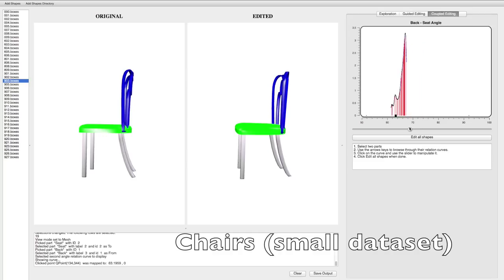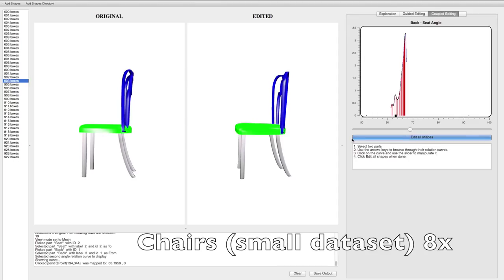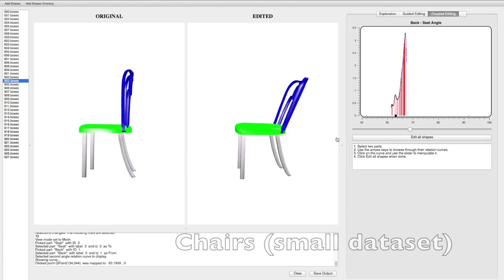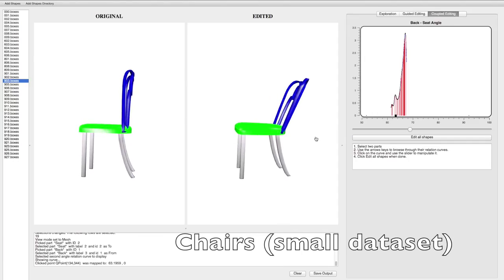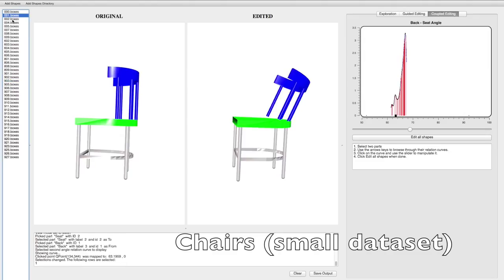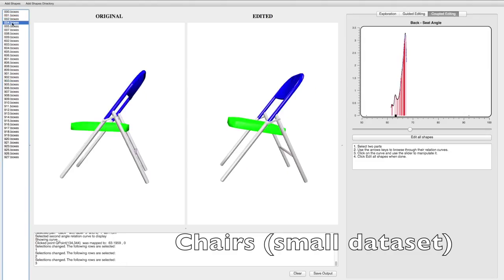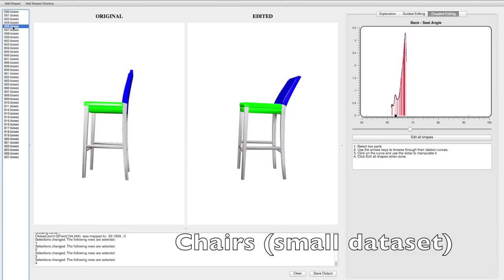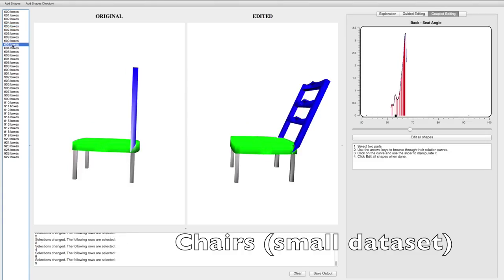One of the modes of the relation can then be selected and used to edit the distribution. Here we show results of scaling the curve so that all of its samples fall within a tight cluster around the selected mode. In this way, all chairs can be made to have angled backs instead of straight ones.